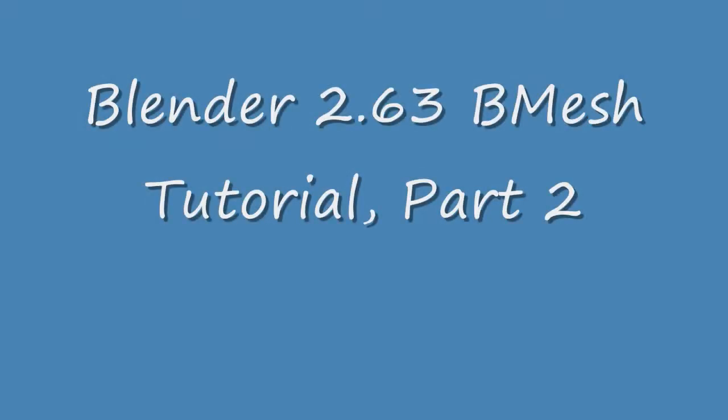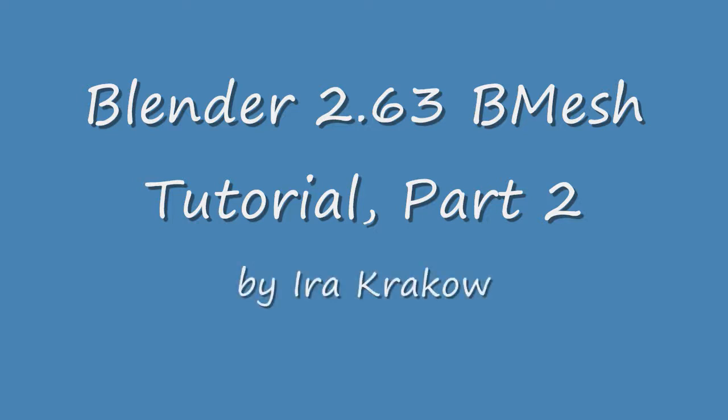The name of this tutorial is Blender 2.63 B-Mesh Part 2.